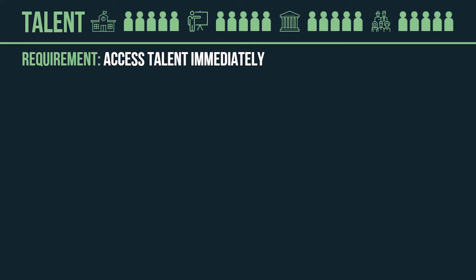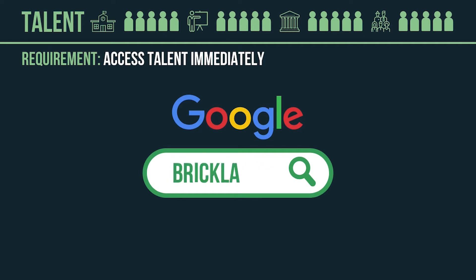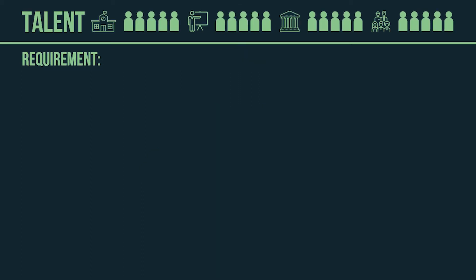It's like Google for people. Type in keywords, and you'll get a list of candidates who match your requirements. The more information you put in, the more specific your search will be.